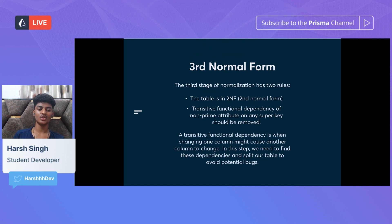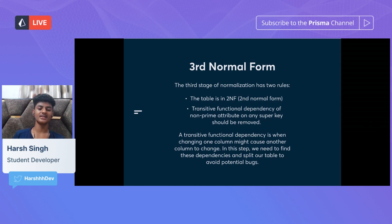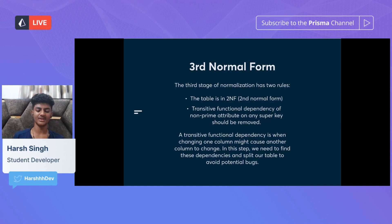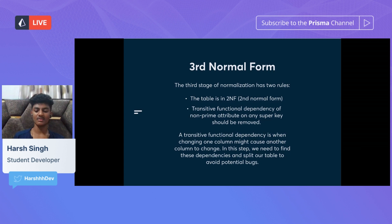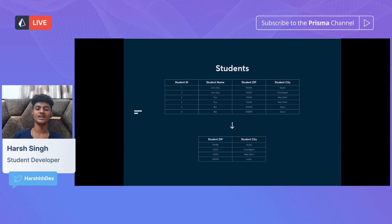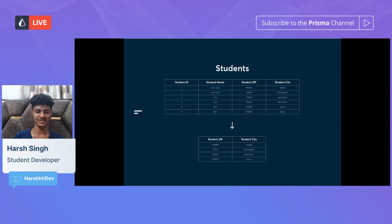Now let's move on to third normal form. The third stage has two rules: the table should be in second normal form, and transitive functional dependencies of non-prime attributes on any super key should be removed. A transitive functional dependency is when changing one column might cause another column to change. In this step, we find these dependencies and split our table again to avoid potential bugs. As you can see, we've split apart student zip and student city — because when we change the zip code, the city changes too. We've partitioned it into another table, and that's our table in third normal form.